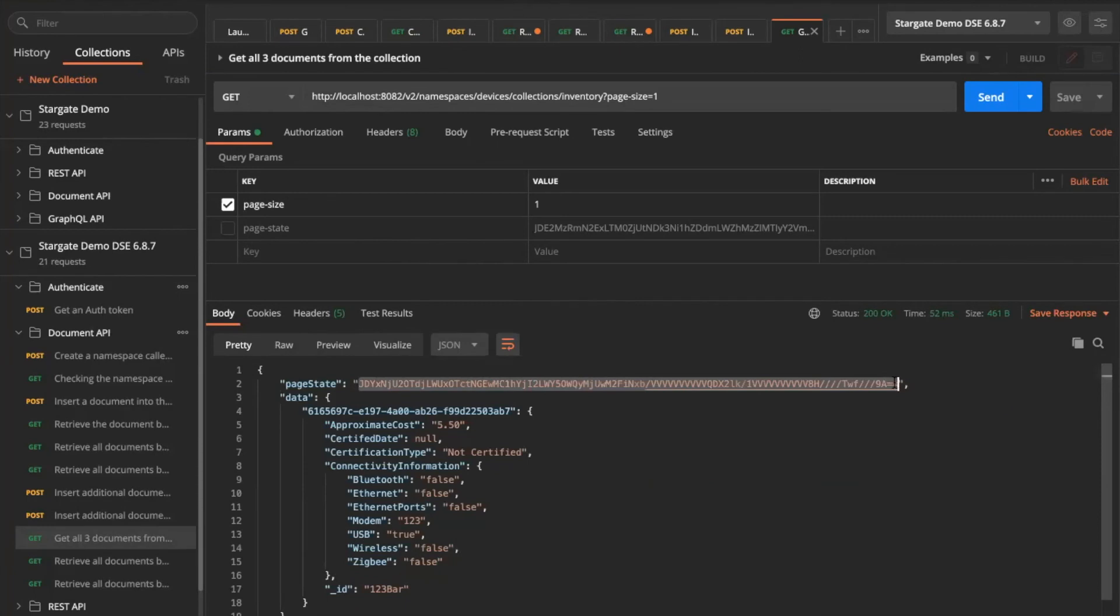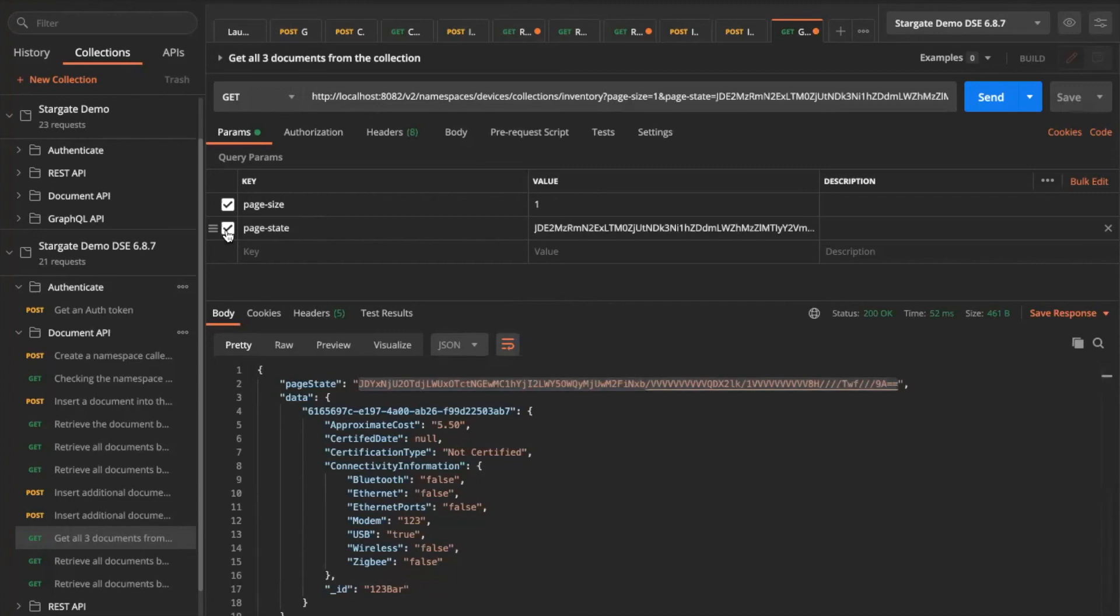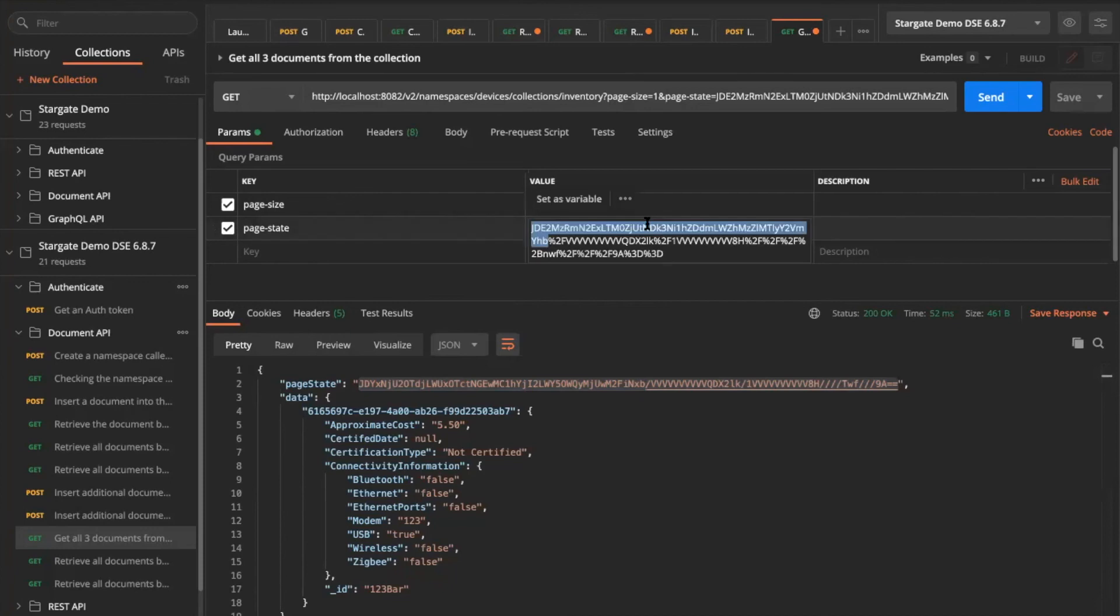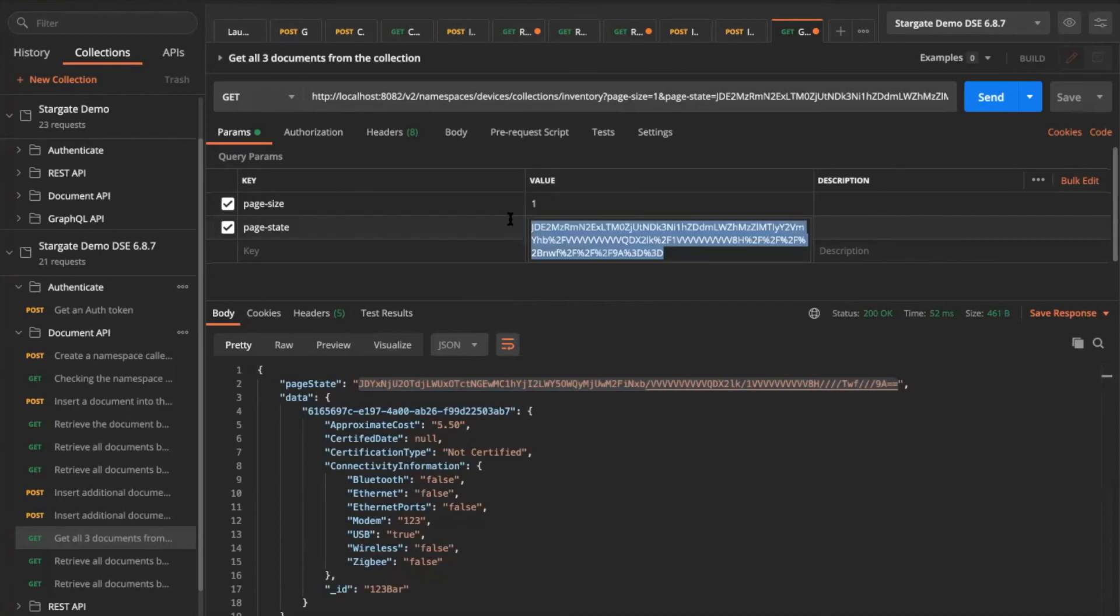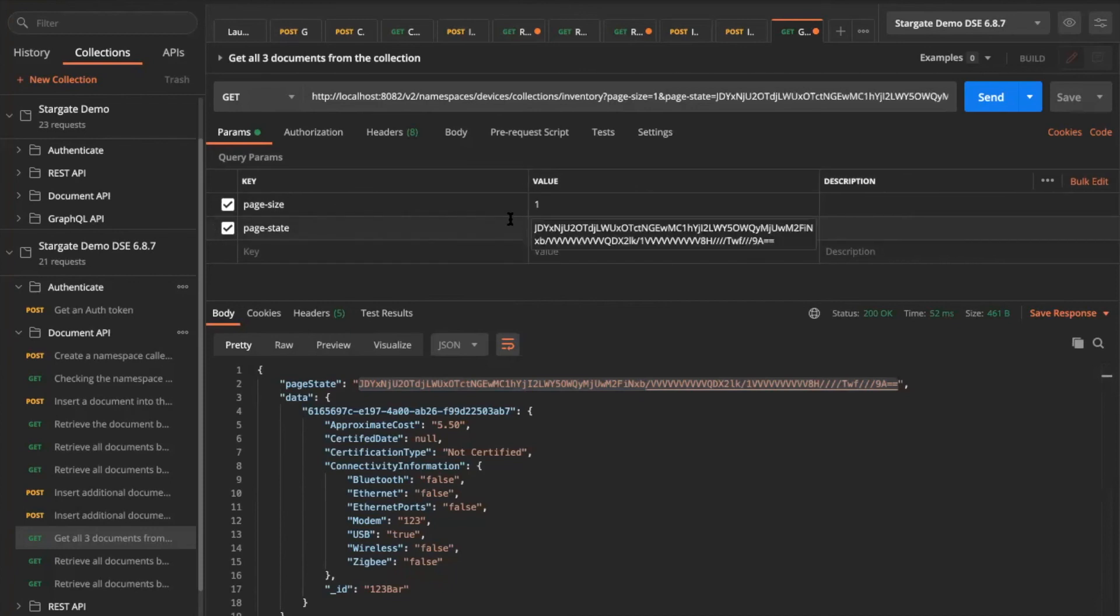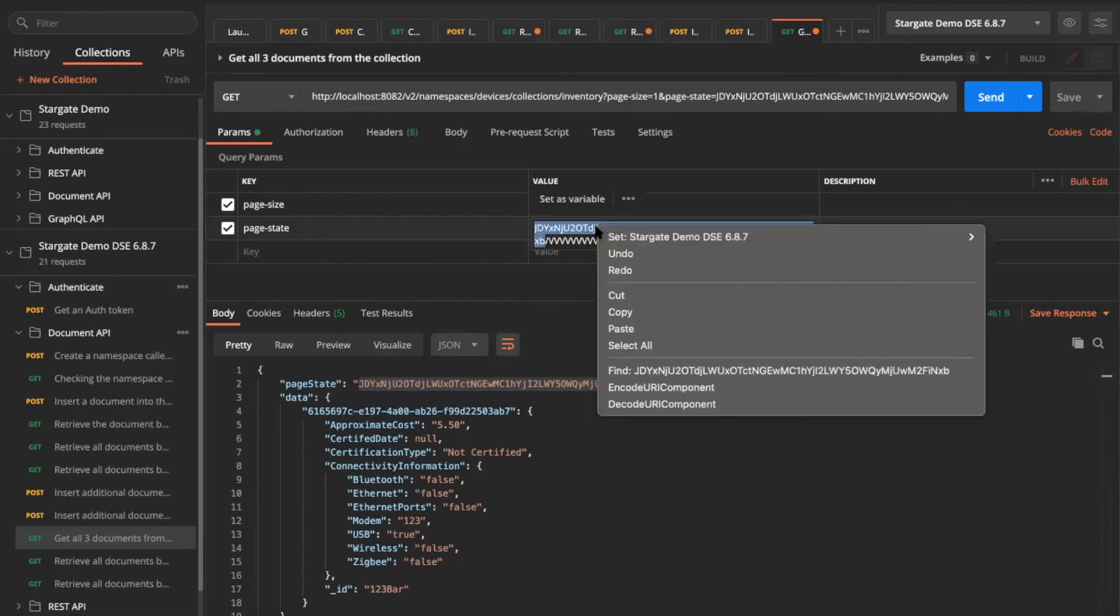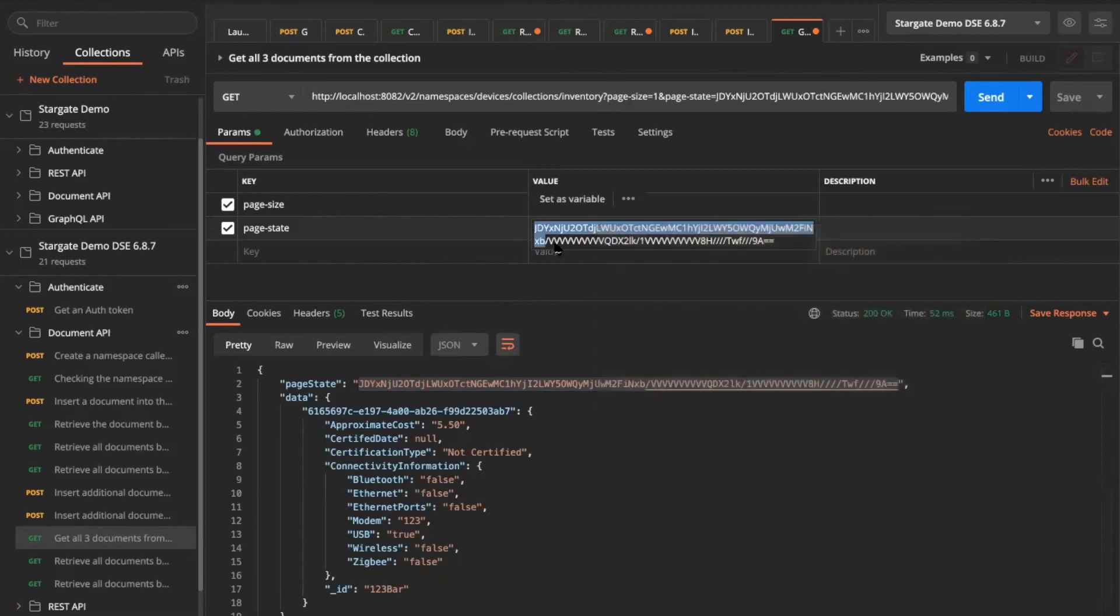It knows that my collection has more than one document stored in it. And then it is actually going to get back to me with the page state. So if I want to do pagination type activities, I can use the page state.